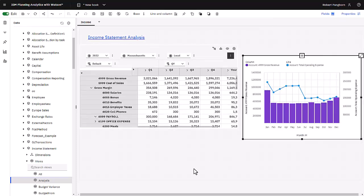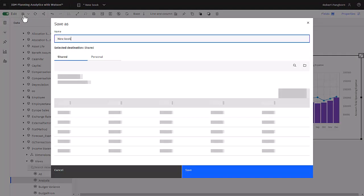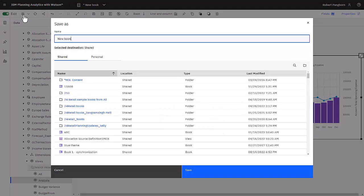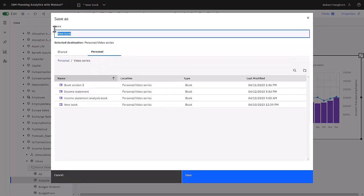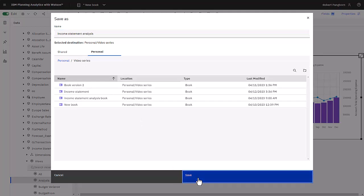To save the book, click the save icon. The book can be saved in a shared or personal folder. Contents of the shared folder are visible to other planning analytics users. Contents of the personal folder are visible just to you. Clicking personal, I am going to use a folder that I created earlier called video series. Giving the book a name, and then I click save.